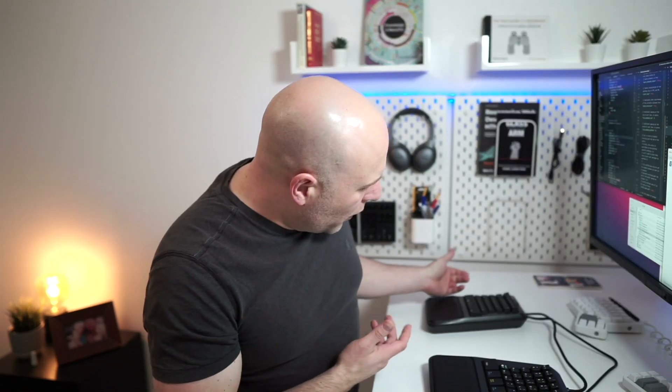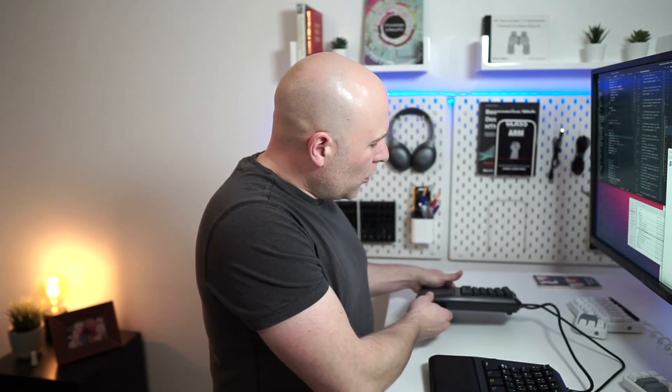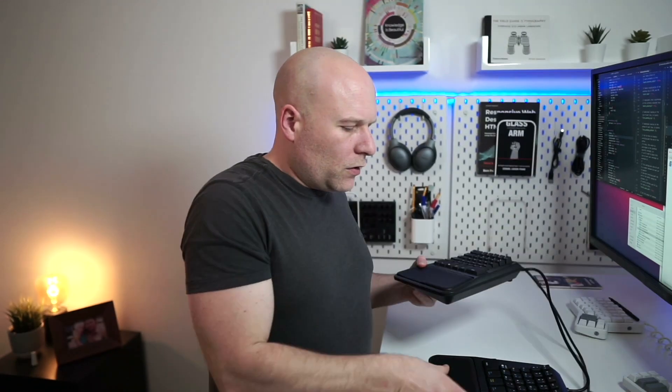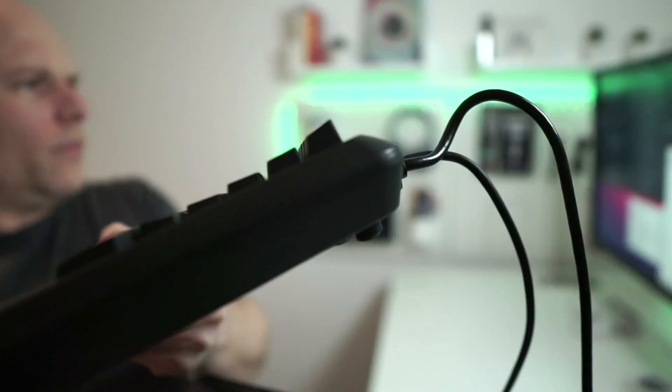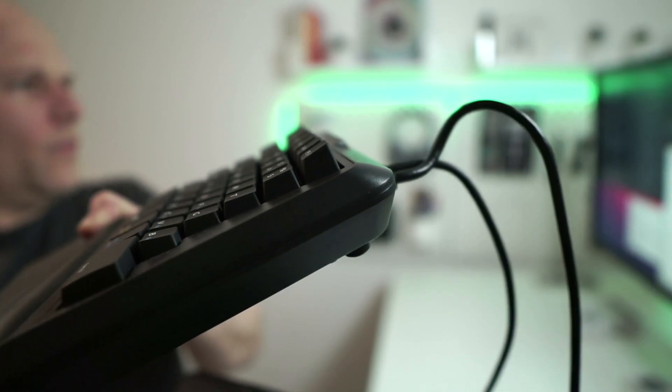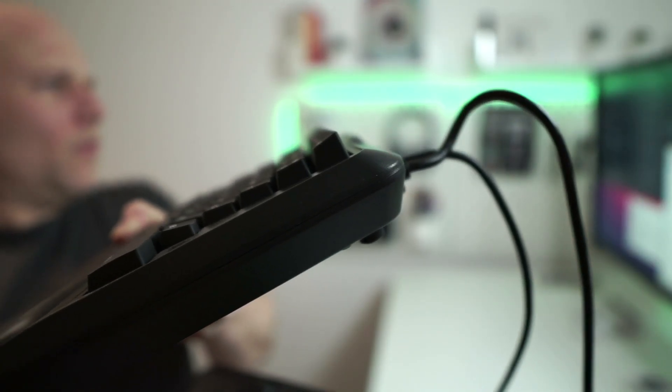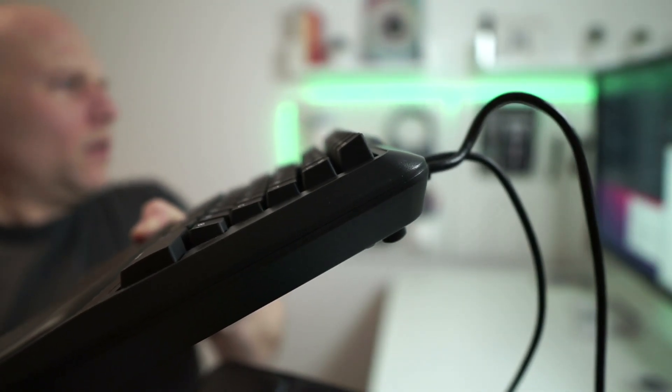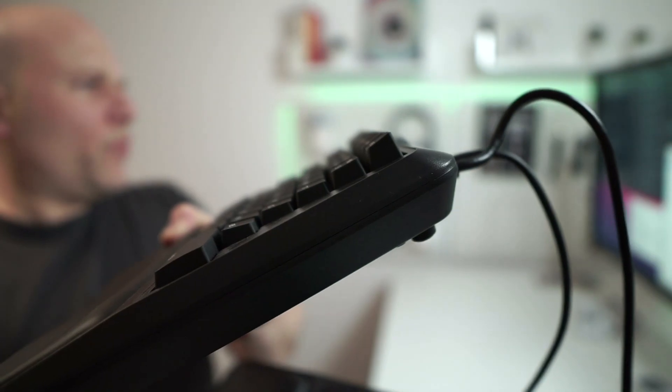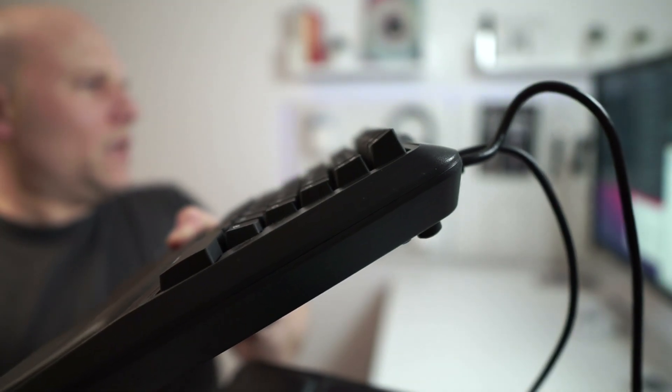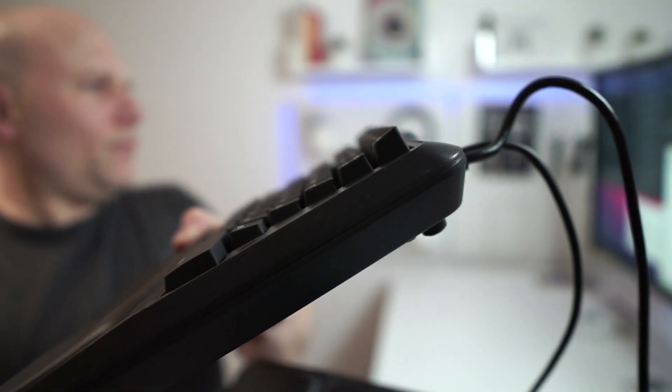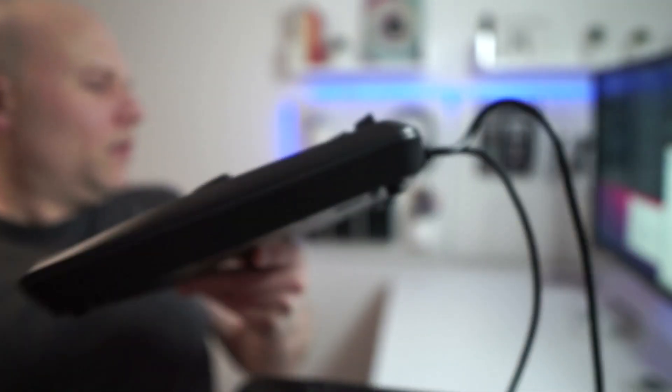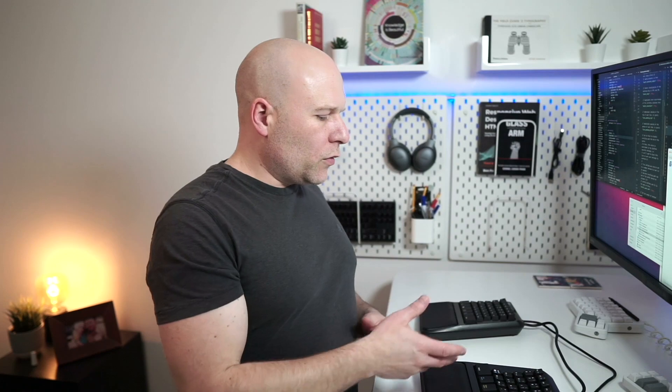As to whether you could do Colemak with these keys, they have a particular profile. If you wanted to do Colemak or Dvorak, you could probably do it at a squeeze, but I don't think the keycaps are perfect for that when you're changing the rows around.